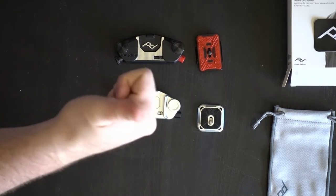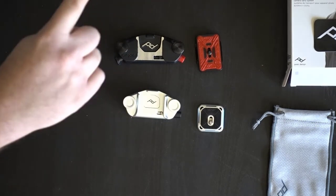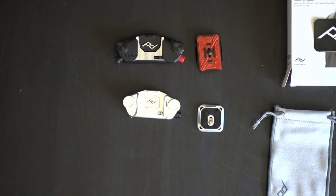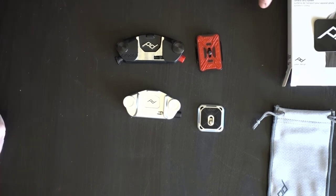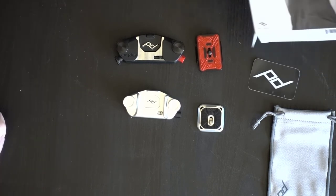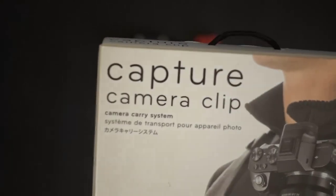So again, please like the channel. Subscribe. And I'll see you guys in the next video. This was the Peak Capture Camera Clip. And I'll see you guys in the next video.